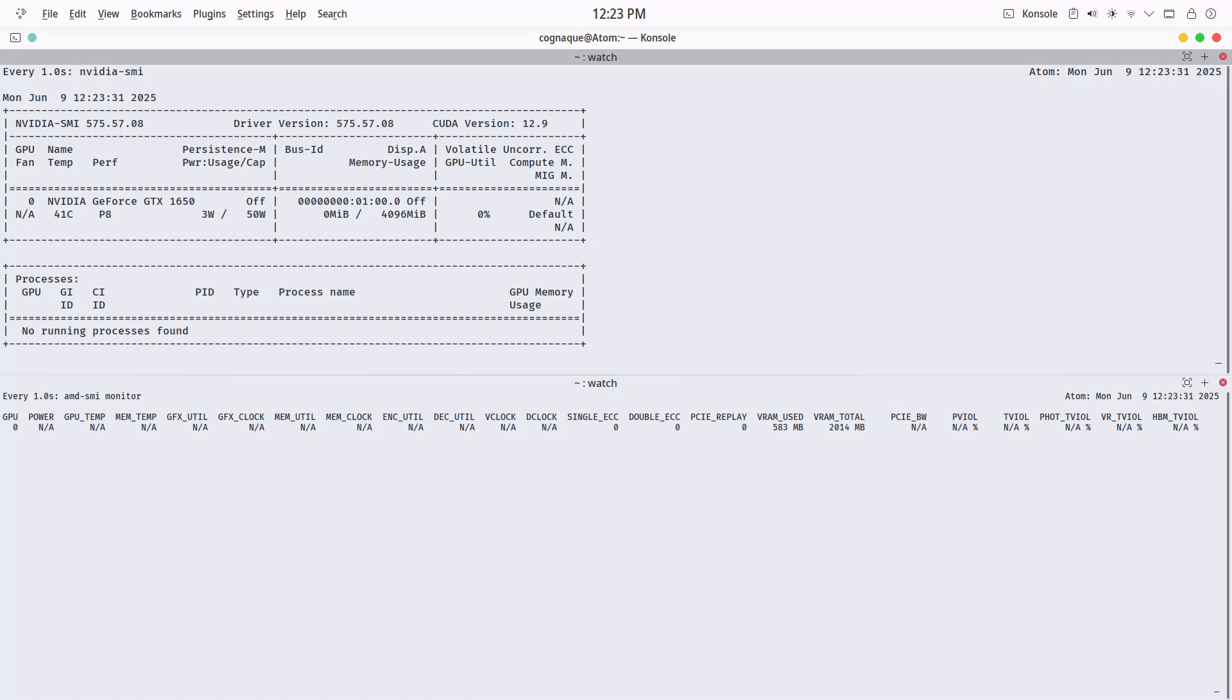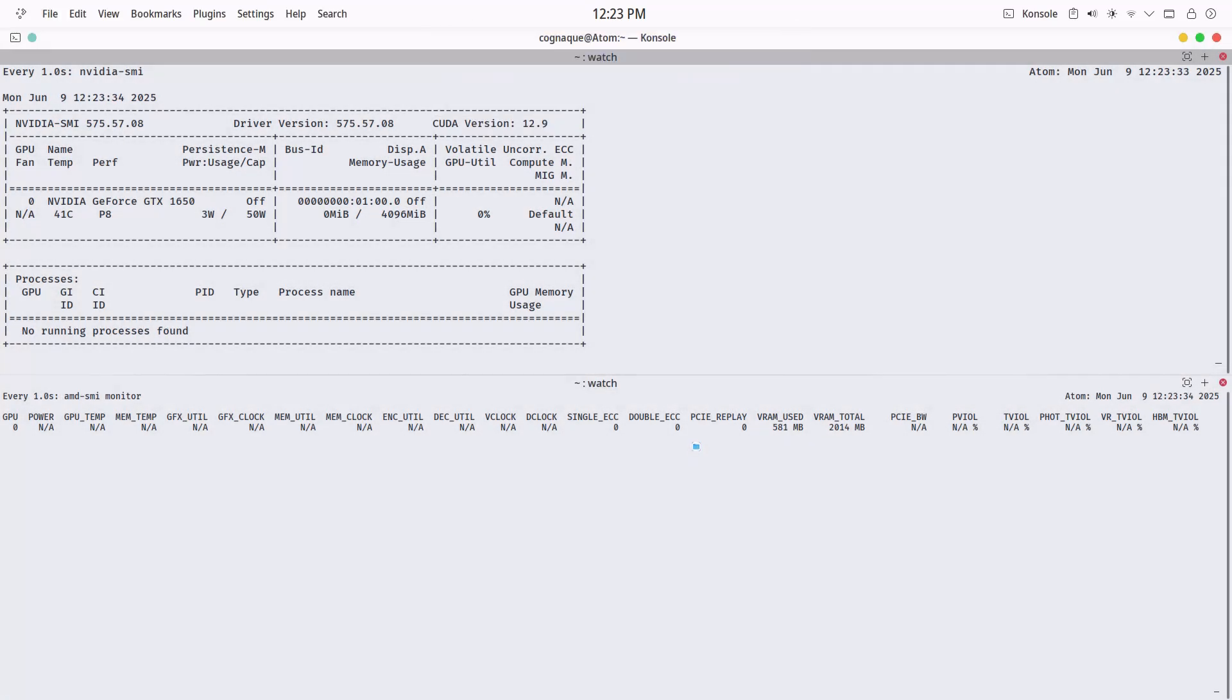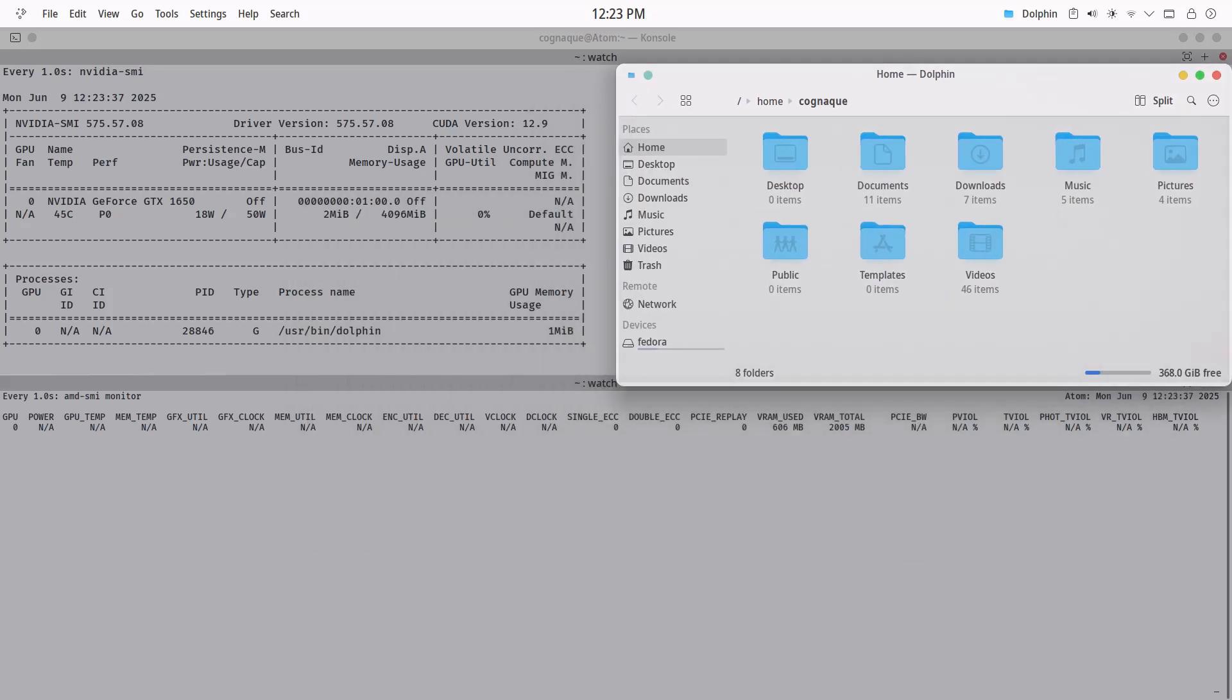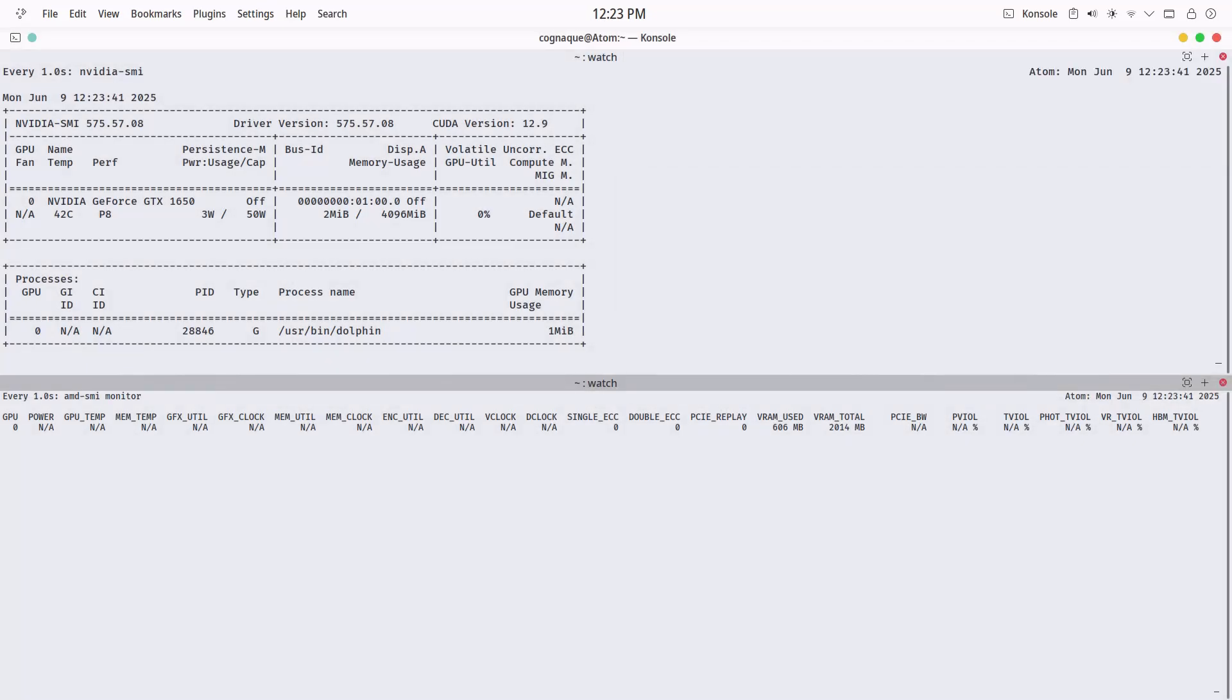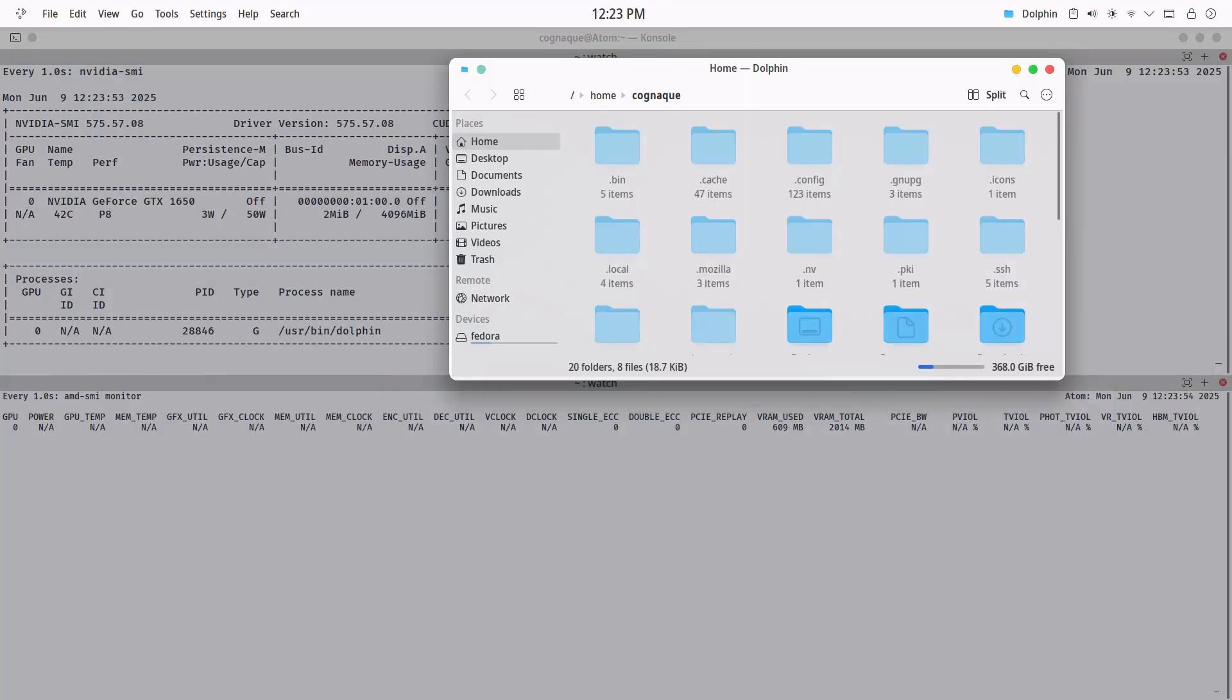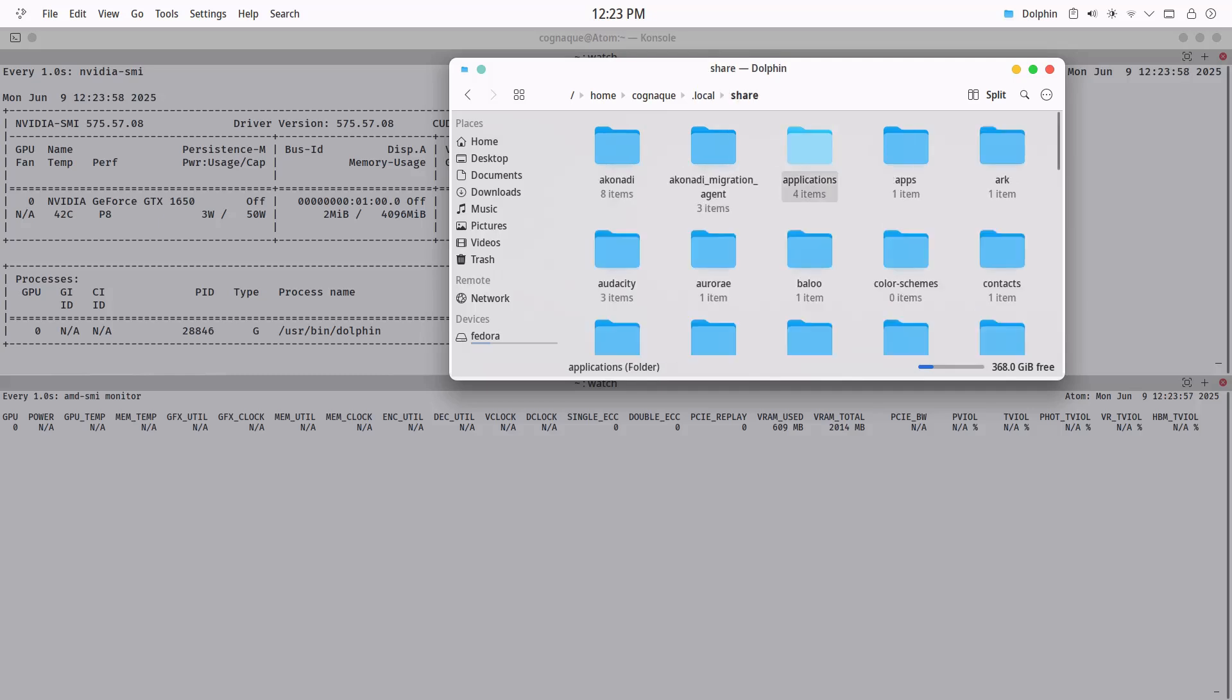I am running both NVIDIA and AMD's monitoring tools to see on which GPU Dolphin shows up. It's NVIDIA. And if you ever want to stop offloading that app to the GPU, just delete its .desktop file from that user-level folder and you're done.